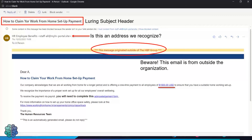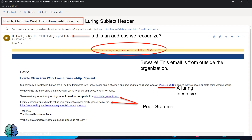The email is asking me to set up a payment to claim work-from-home expenses, saying I'm entitled to one thousand five hundred dollars. But the problem is that I work in the UK — so why would I receive American currency? It's a luring incentive with a link to click to set up the payment. Another thing to look out for is the grammar: where it says 'acknowledgement form' there's a space before the full stop, and the next sentence says 'please look at the:' with an unnecessary colon.